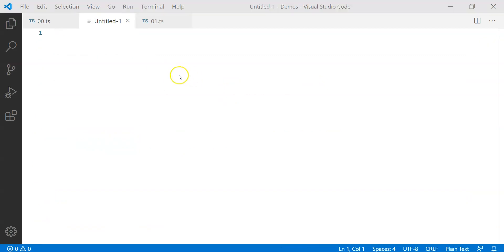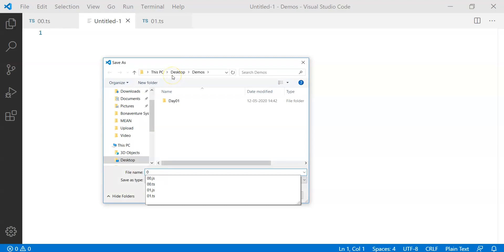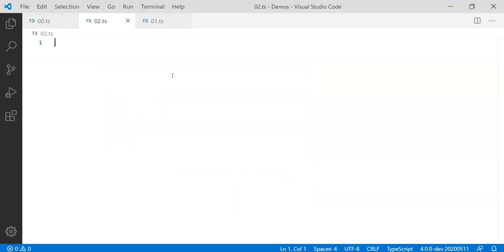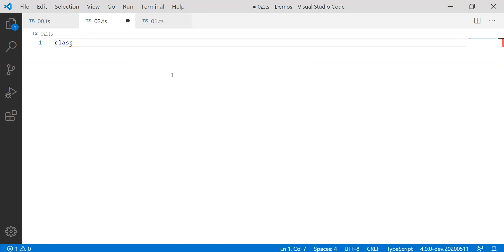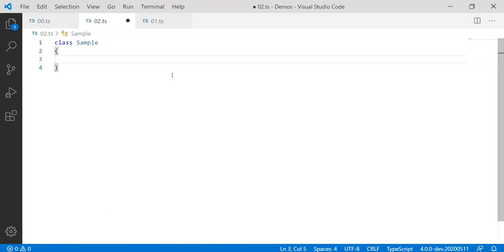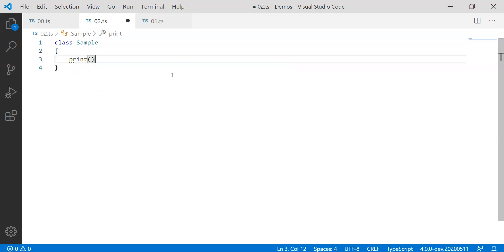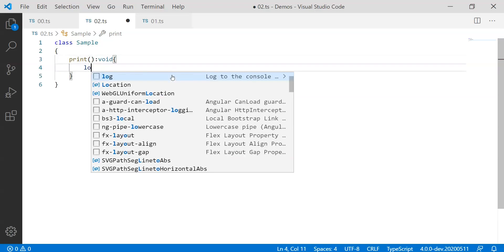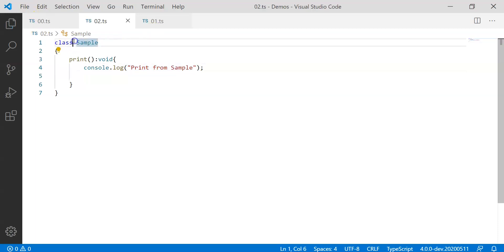Let's give a name to it as 02.ts and in this file let's create a class, let's call it a Sample class. And I wish to use some method here print which is just going to return void and which is just going to log on the console print from sample.